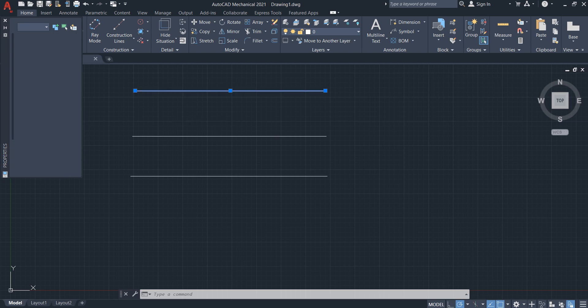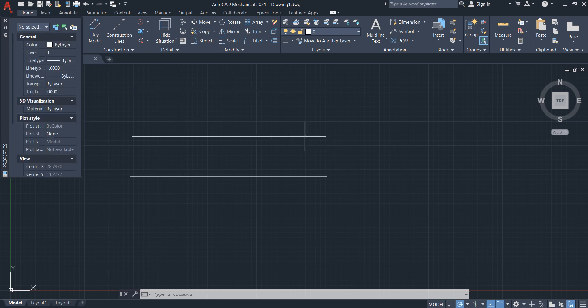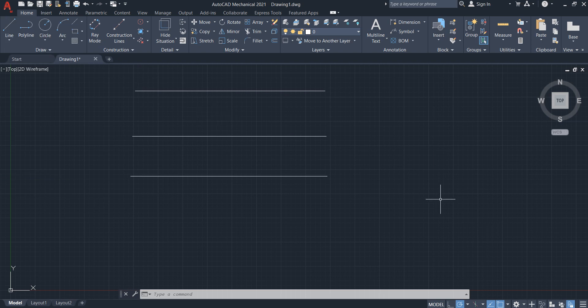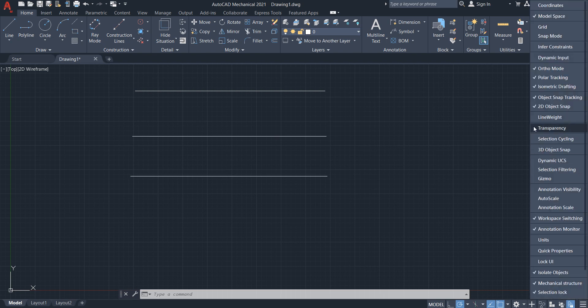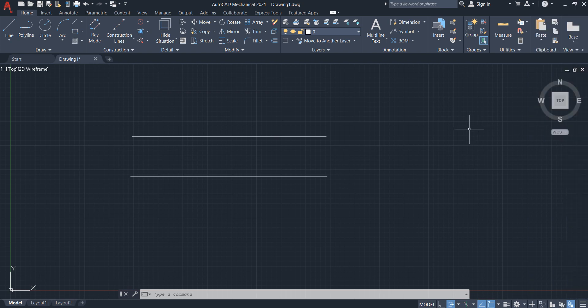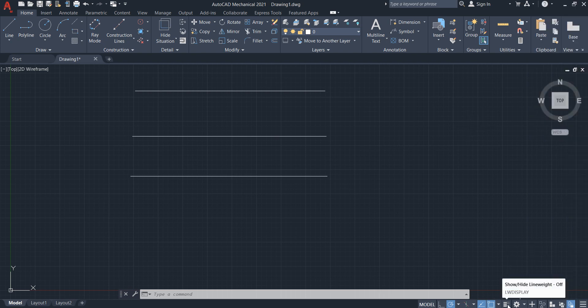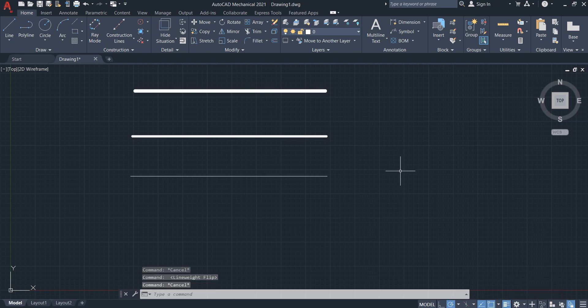So how it will work? Just click on this side customization and select this line weight. It still doesn't work, and finally you select this 'show/hide line weight'.